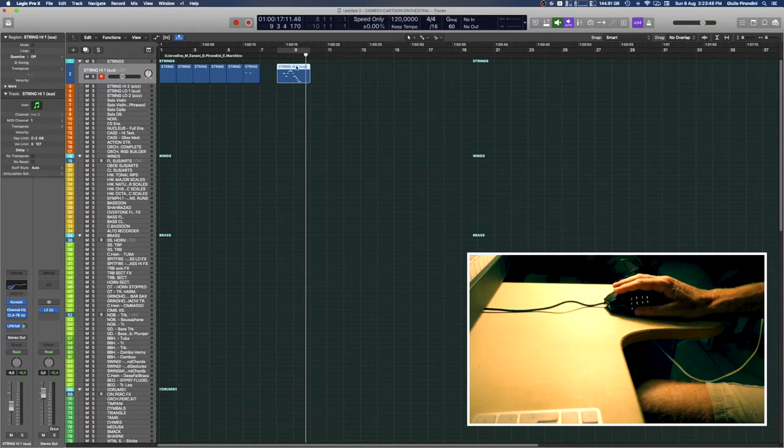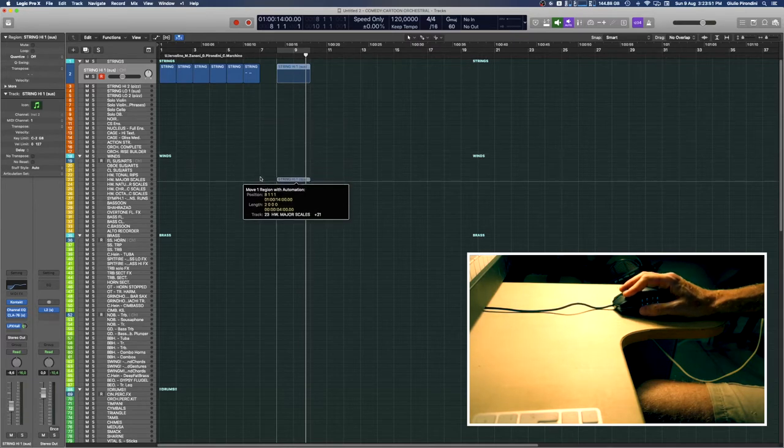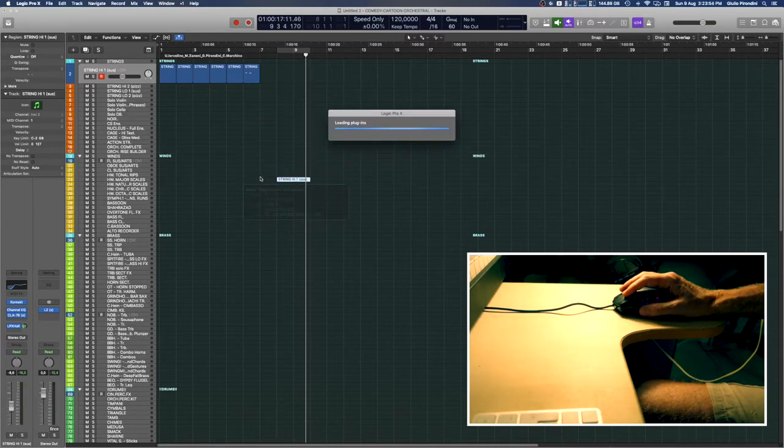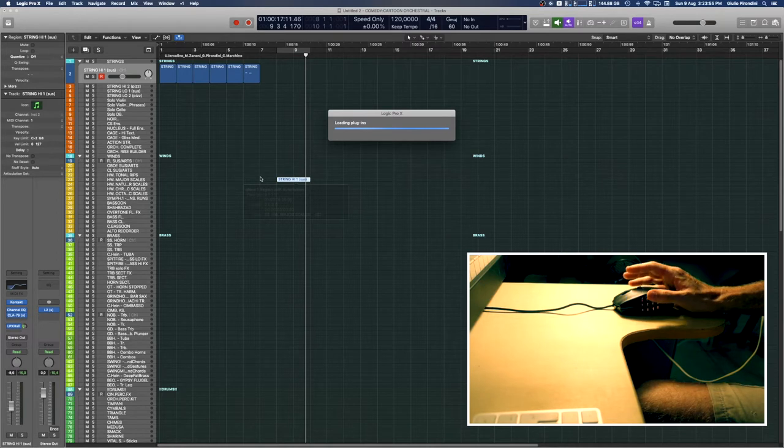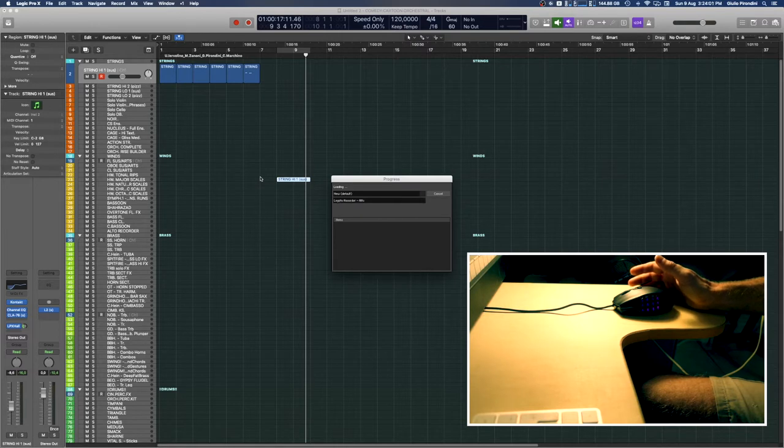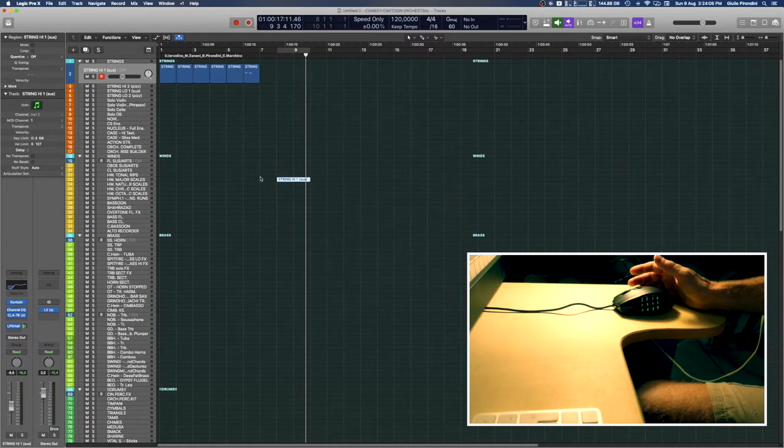If I move this region from the strings folder to another track like this one, just wait for contact instrument to load in.